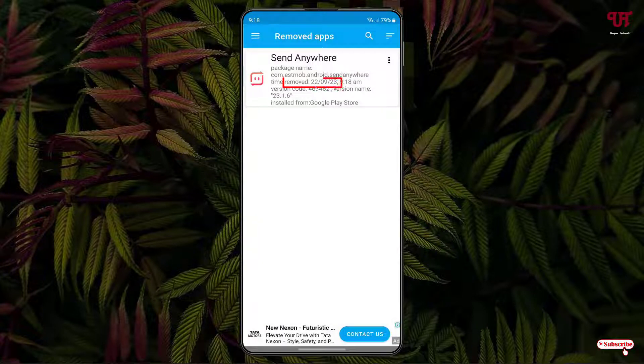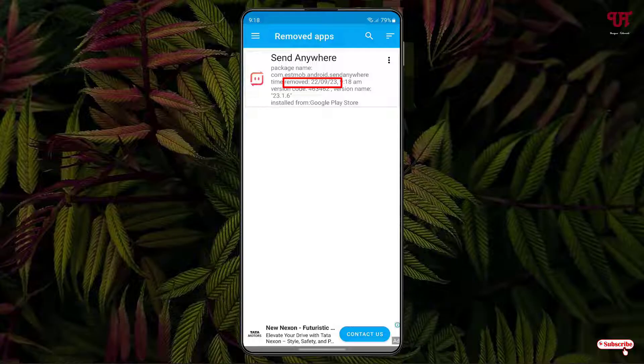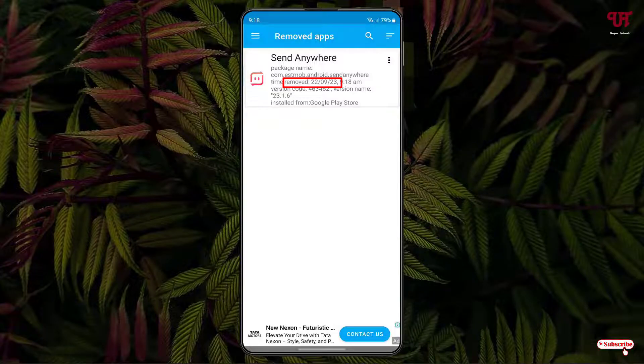Now you can see the app deletion dates. You can see when I deleted this application, the deletion date of the respective application is shown.